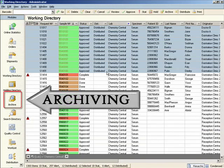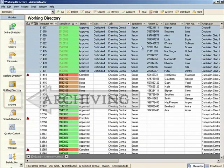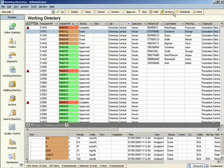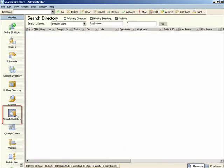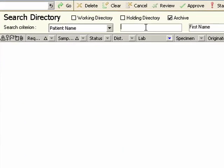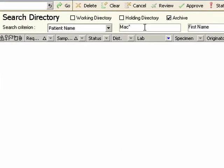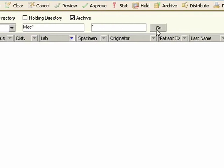Archiving is carried out automatically or manually, as configured. Filters allow the archive contents to be displayed to meet any search criteria.